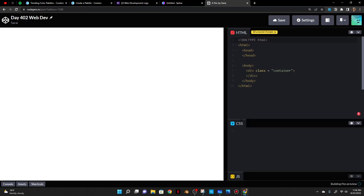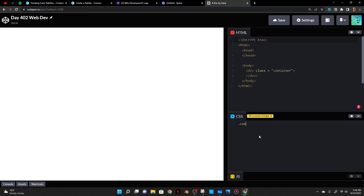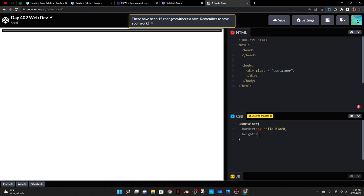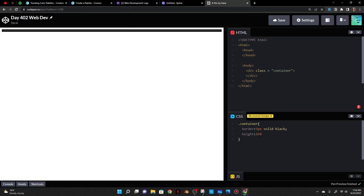I'll go to CSS and do dot container to target it. I target classes by using dots. A rule is made up of two things: a property and a value. So border is a property and the values are five pixels, solid, and black. I'll also give it a height rule — 100 VH, vertical height of the screen, would be good.